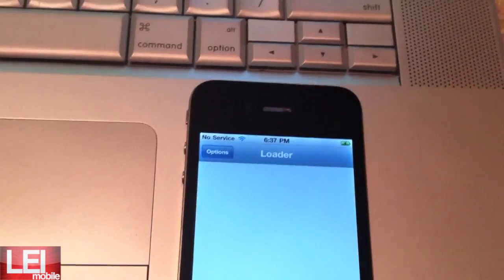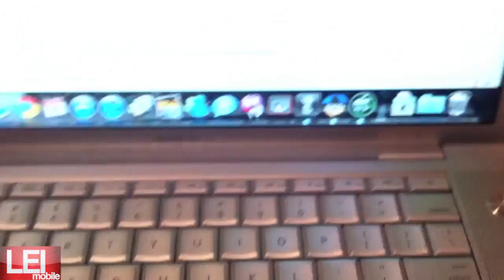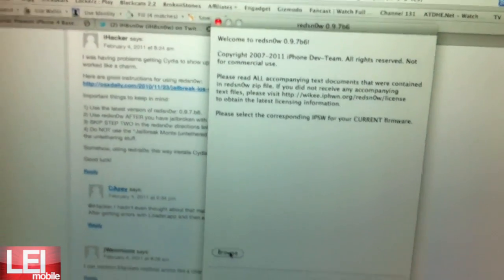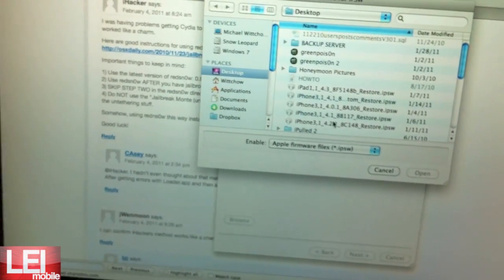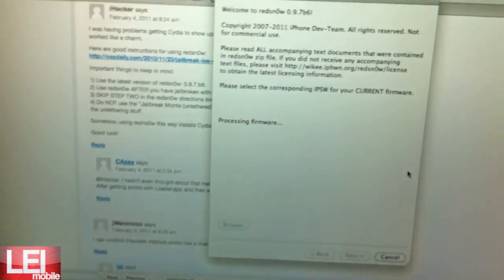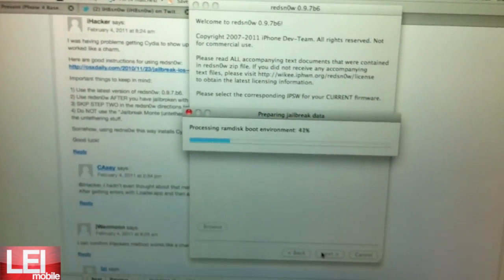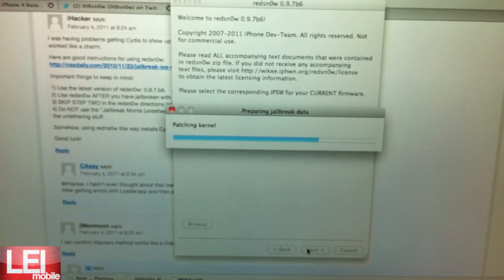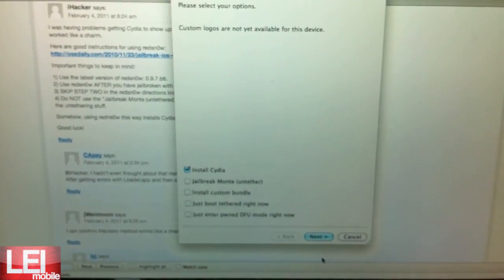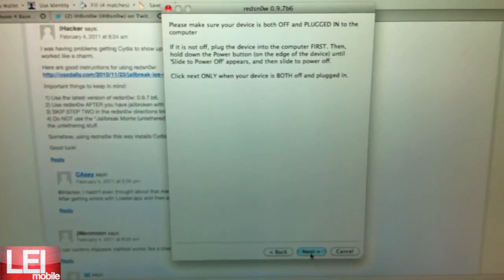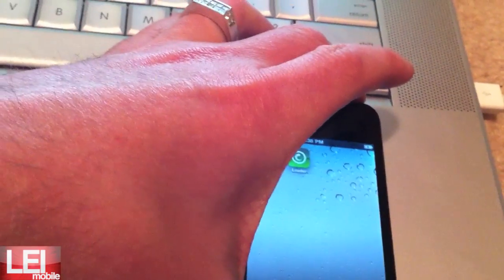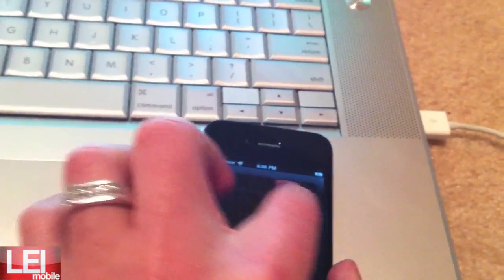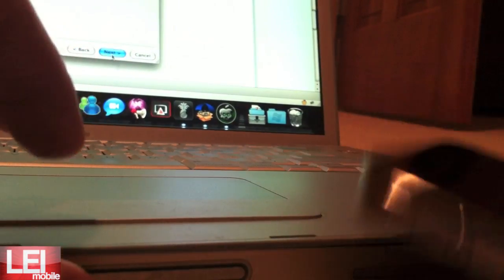So another thing we can try to get Cydia on here, most likely because the servers are overloaded right now, is launch up RedSn0w. RedSn0w 0.9.7b6 seems to work. You're going to hit browse, go to the iPhone 3 4.21 firmware. It's identified, so hit next. And let's click install Cydia. Hit next. And basically follow the instructions. So we're going to shut off the phone. I'm going to put the phone down here again so you can kind of see what I'm doing. You want to make sure the phone's turned off. Hit next.